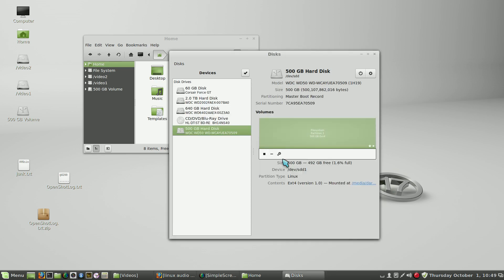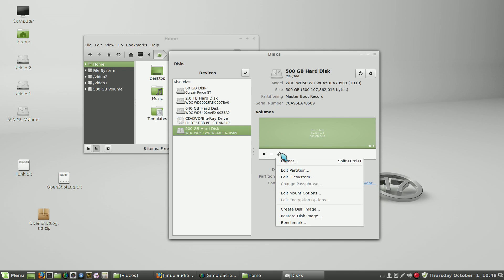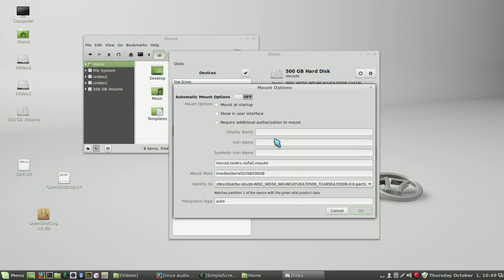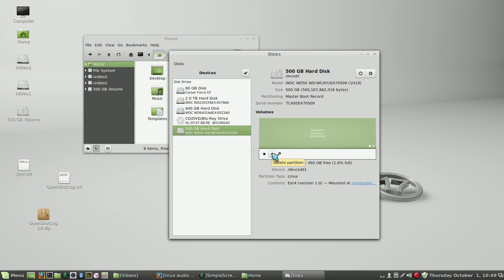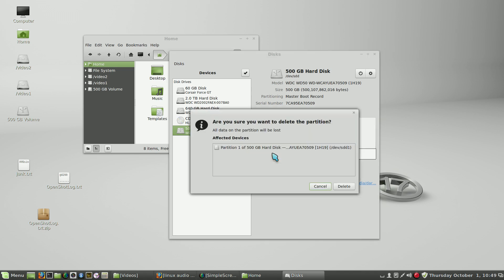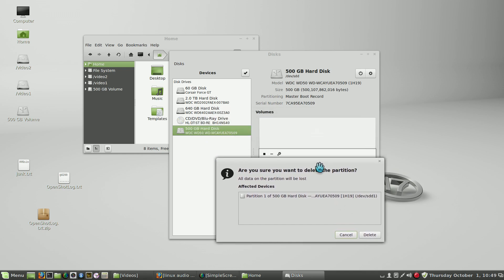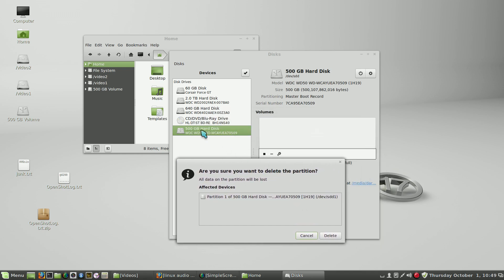To remove the mount options, automatic mount options, and then let's destroy this partition. Delete the partition. So let's just delete that partition. That's the correct hard drive - we obviously don't want to mess up any other disks on the system.